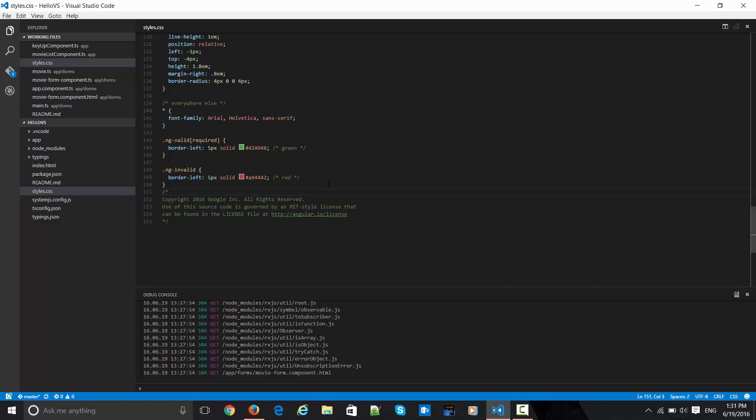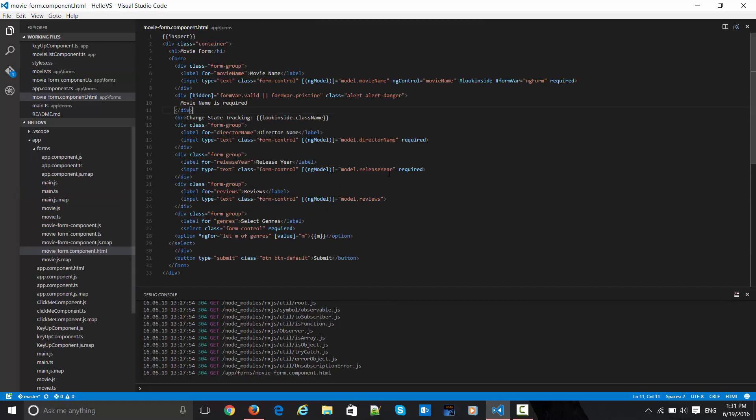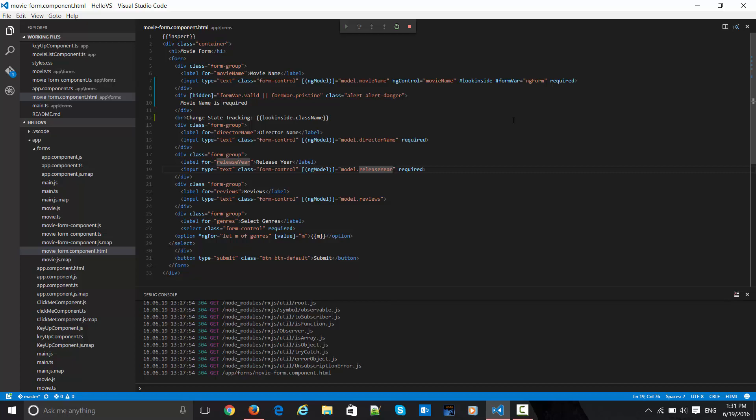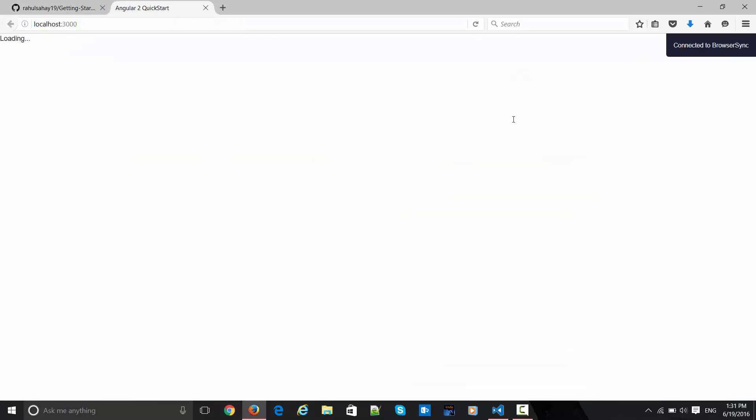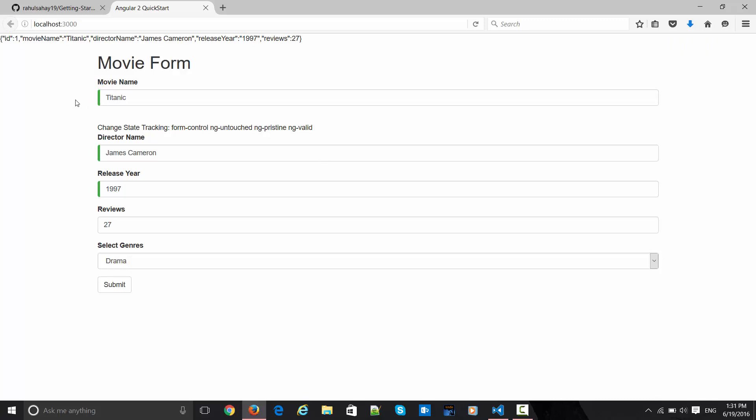Now let me flip over to this form and quickly run this app and see what exactly is happening. So here is the thing, this was the form which we have seen earlier.